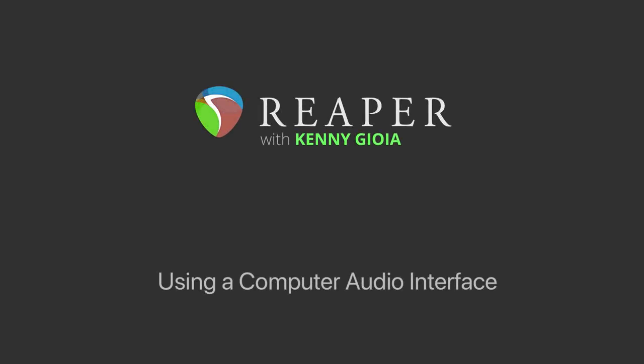Hi, I'm Kenny Gioia. Welcome to another one of my tutorials. In this video, I'm going to show you how to use a computer audio interface with Reaper.